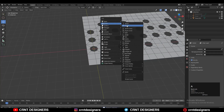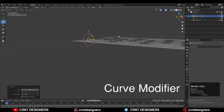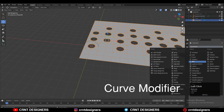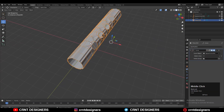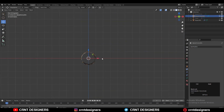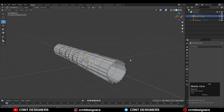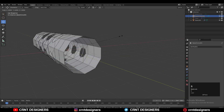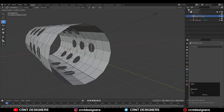Now you need to add a circle — add a Bezier Circle — and then add a Curve modifier on that plane. Now you need to choose that Bezier Circle in the Array modifier. Adjust the scale of the circle or the scale of the plane and try to convert it into a cylinder, connecting both ends of that plane.